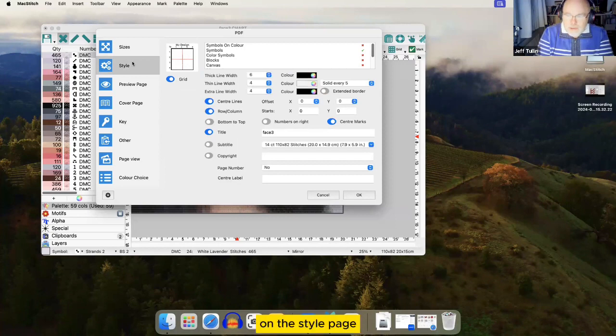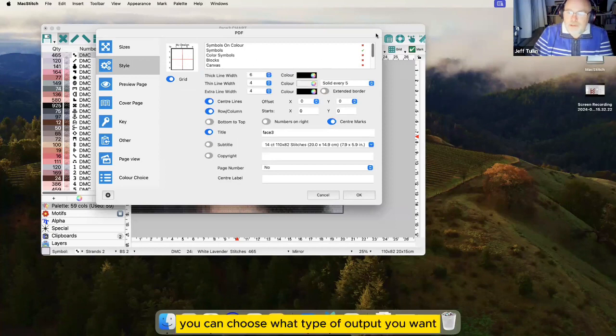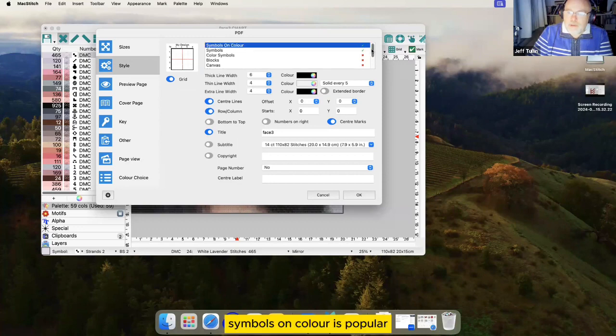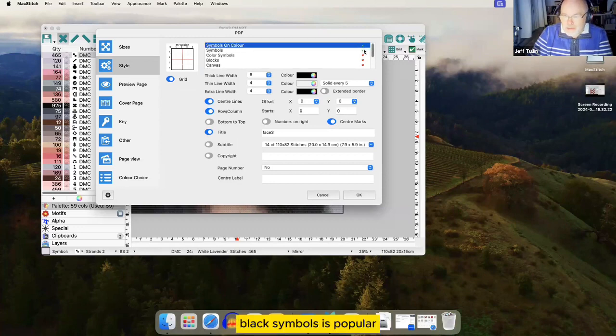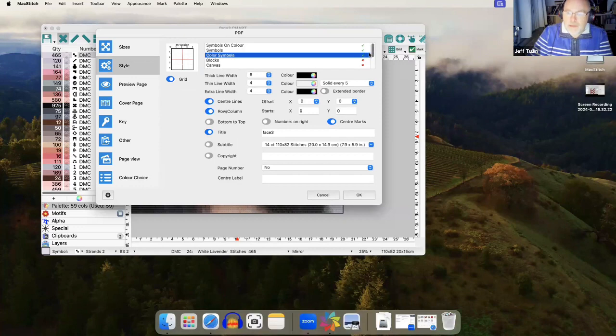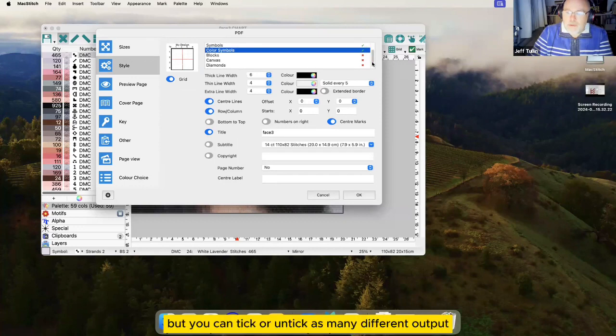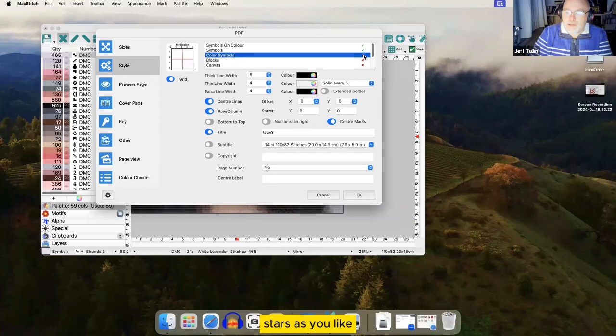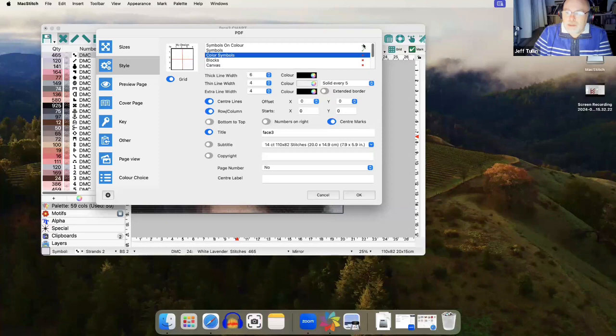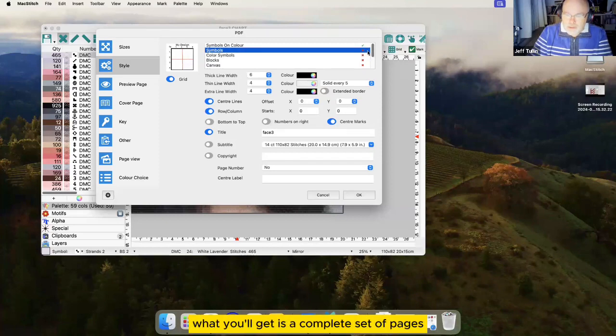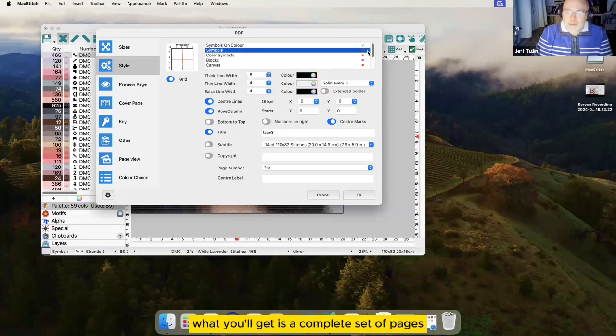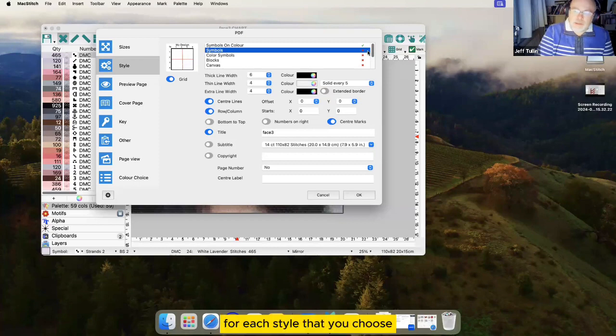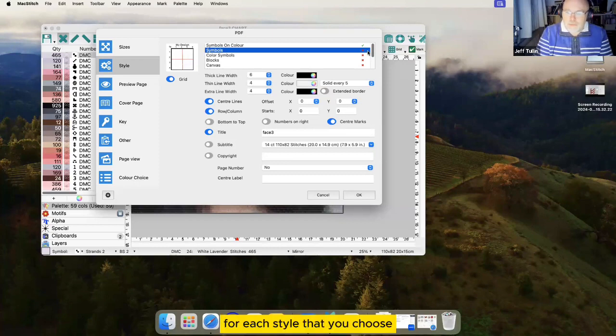On the Style page you can choose what type of output you want. Symbols on color is popular, black symbols is popular, but you can tick or untick as many different output styles as you like. And when you do that what you'll get is a complete set of pages for each style that you choose.